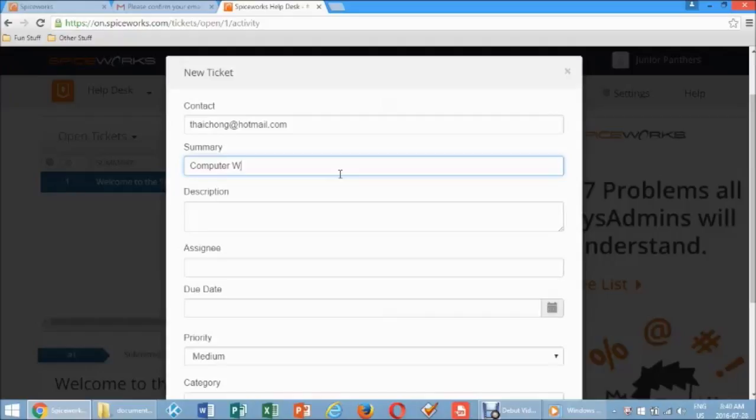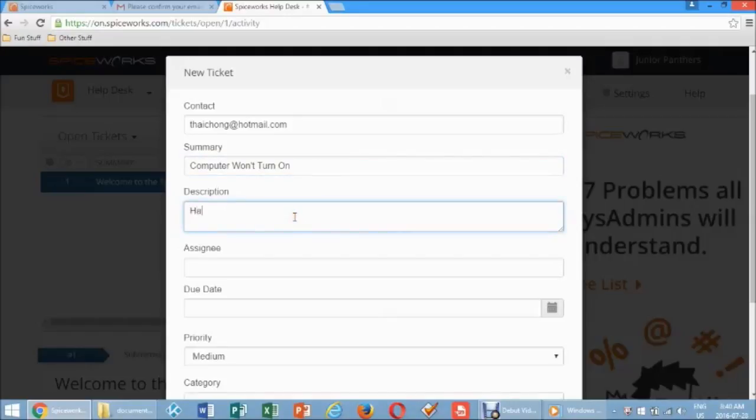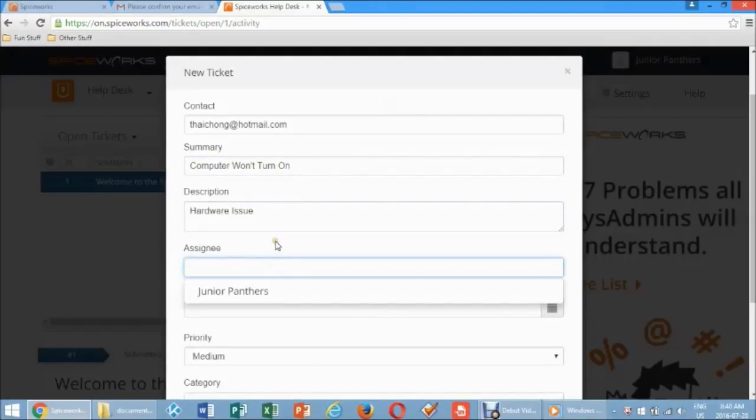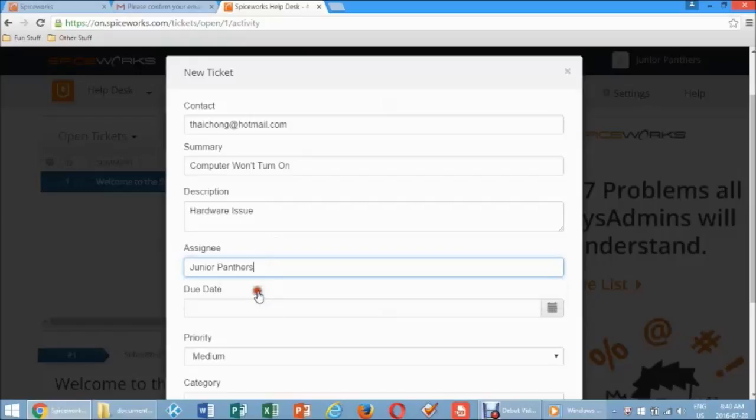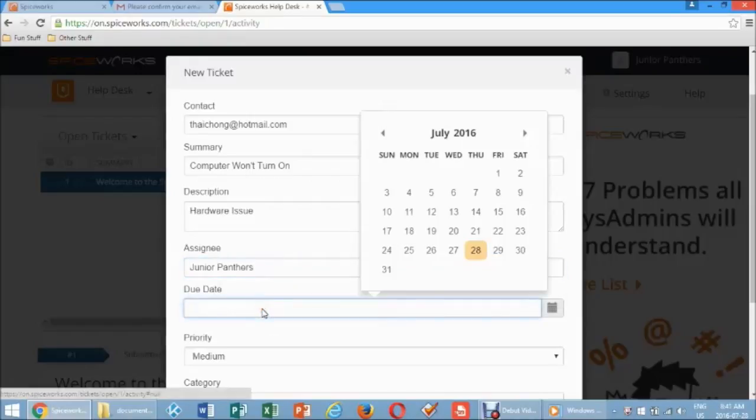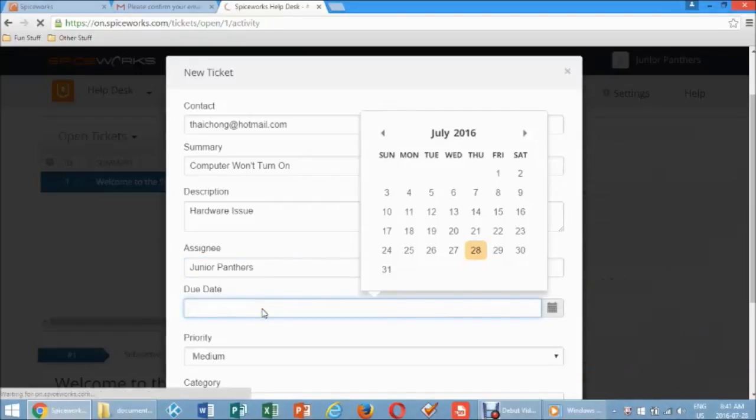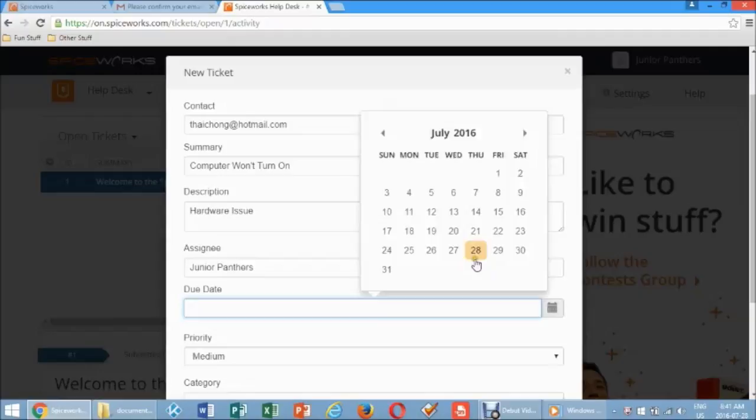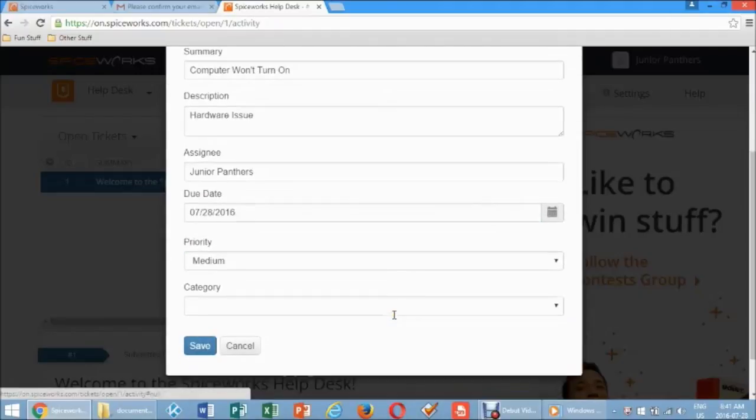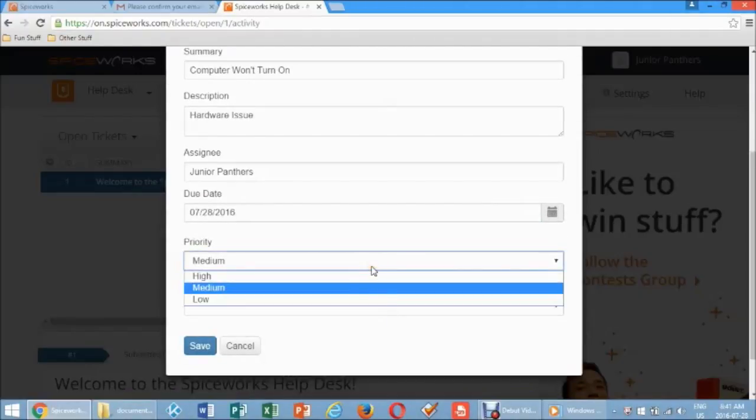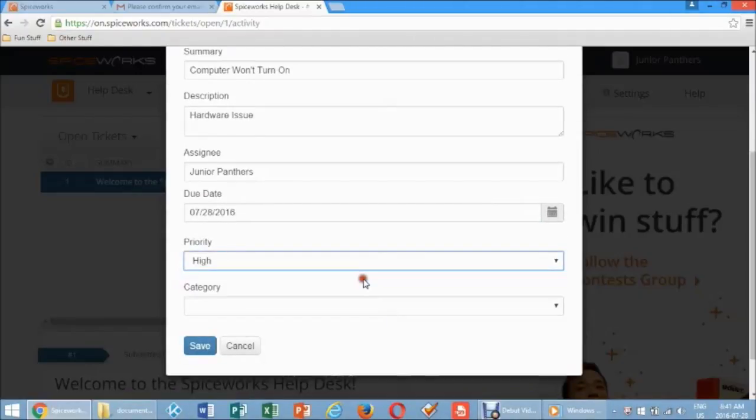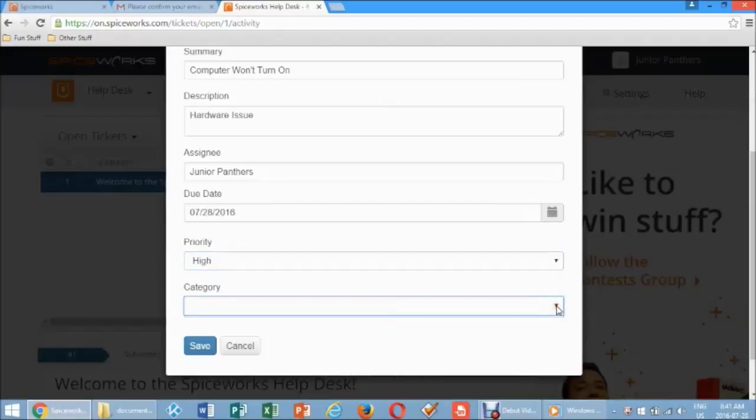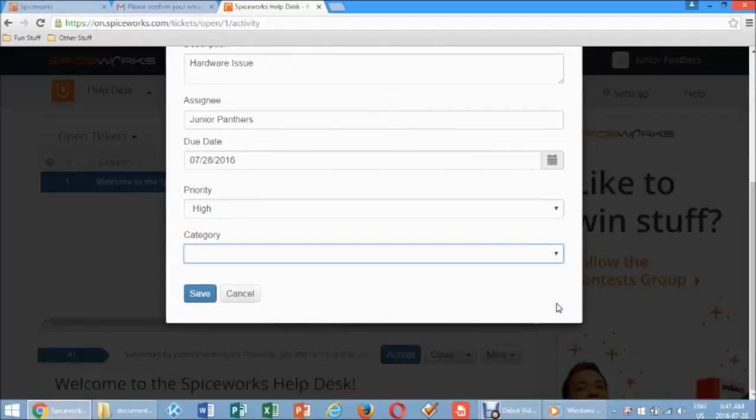Enter Brief Summary of Issue in the Summary field. Description of the Actual Incident in Description field. If needed, assign your technician and due date in the Assignee and Due Date fields. Priority can also be assigned to the ticket. You can choose High, Medium, or Low depending on the incident.